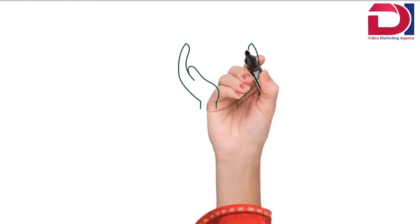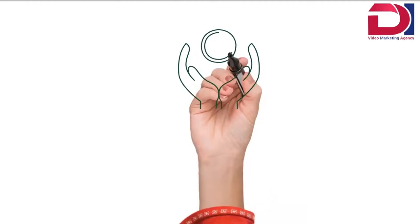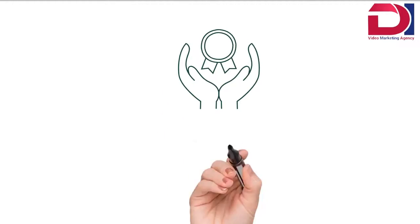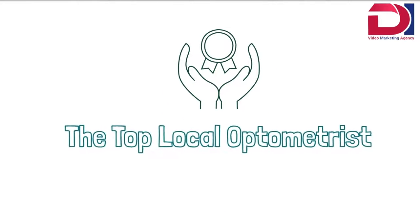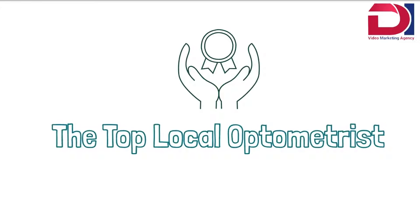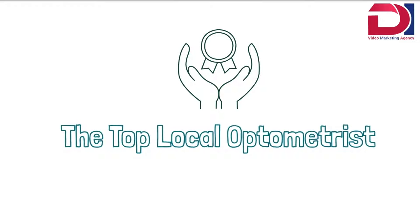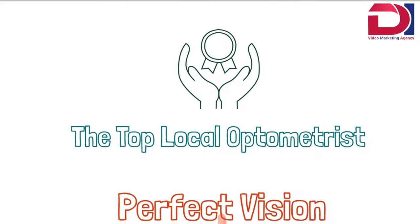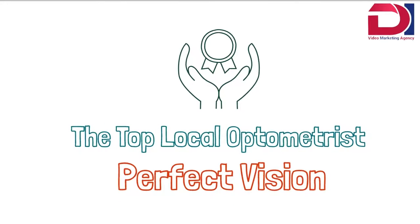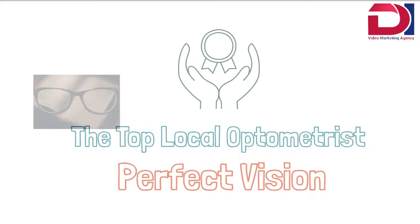That's why we're proud to be the top local optometrist and we pride ourselves on professional service, reliability, and most of all, helping you obtain perfect vision.